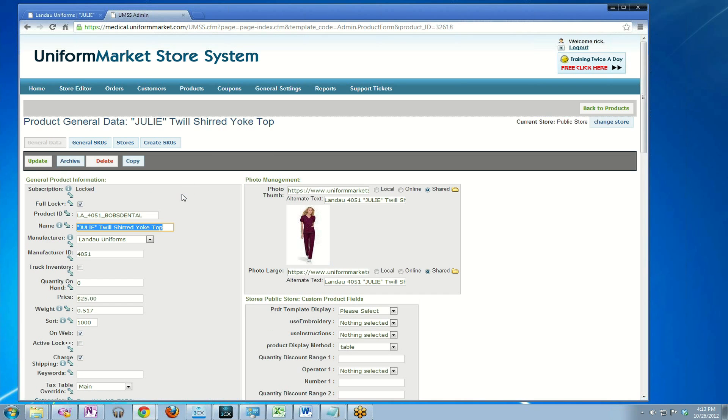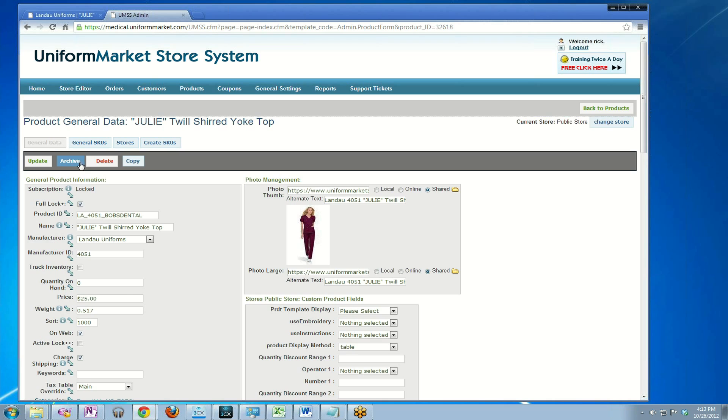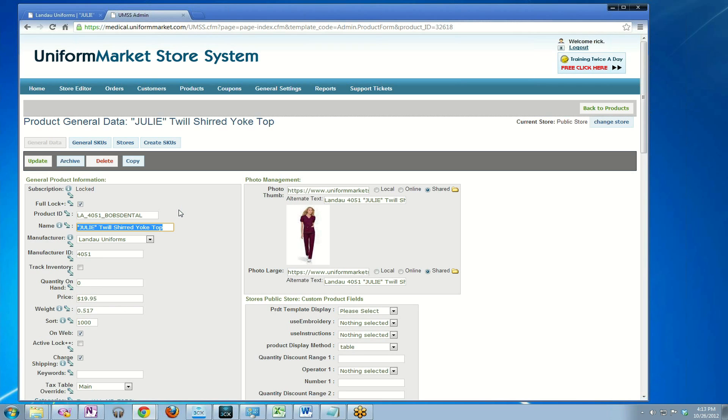You'll notice that once I do that, I can now edit lots of different things about the product that I couldn't edit when it was in active subscription mode. For instance, on the general data here, I want to edit the general data price. Instead of it being $25, I want it to be $19.95. So I change the price and hit update. That is the first step to updating the price on a copied product specific for a preferred customer.